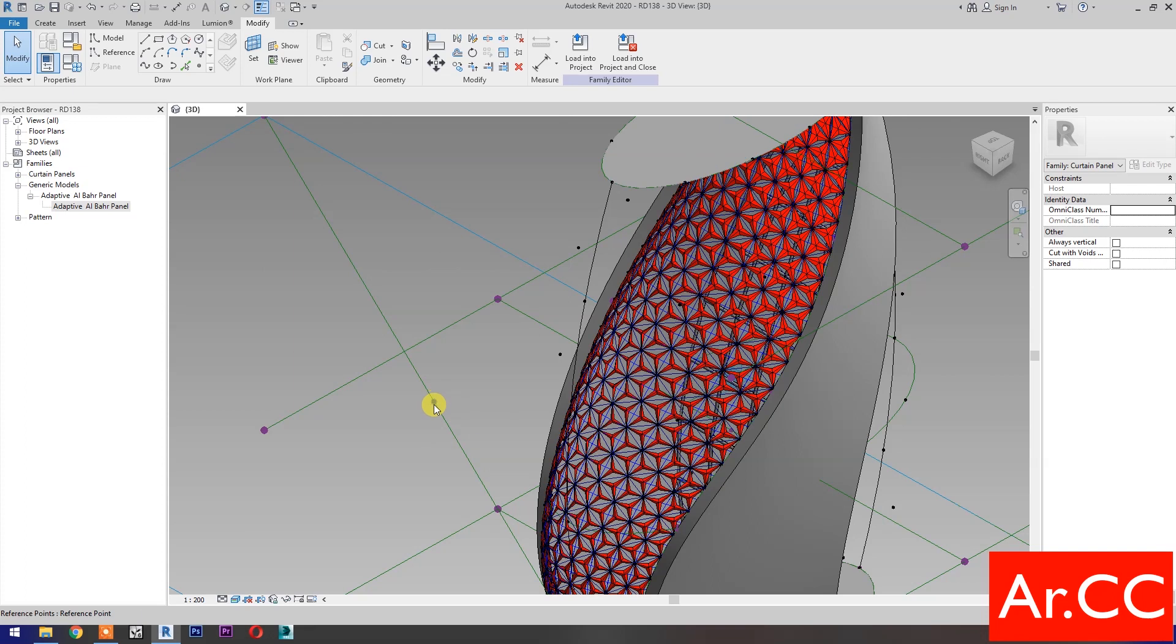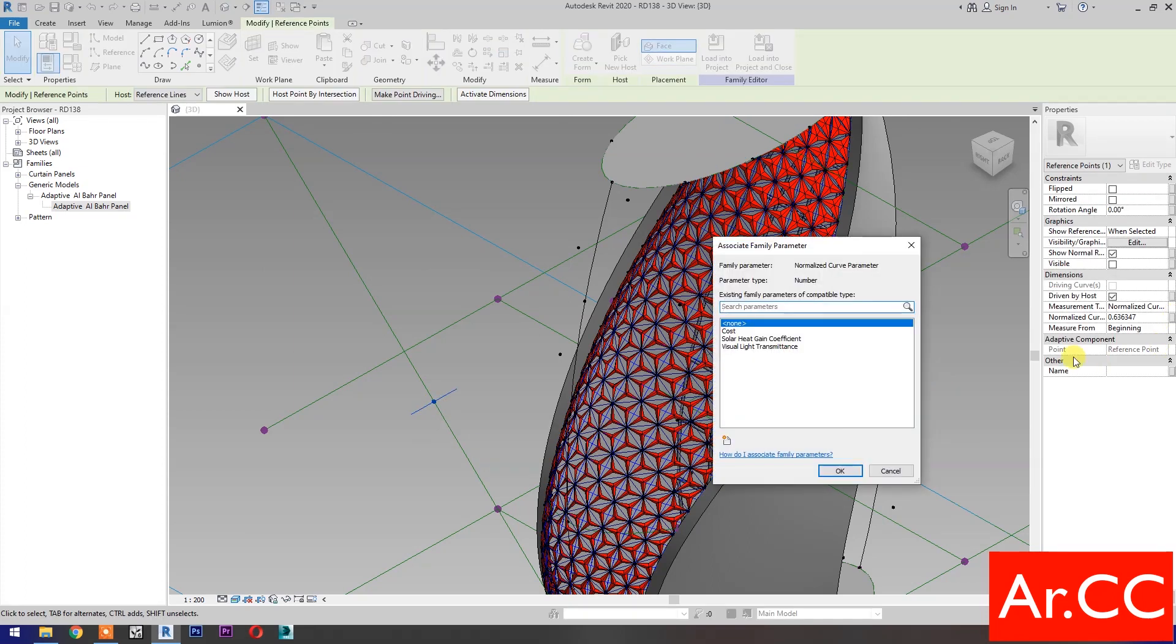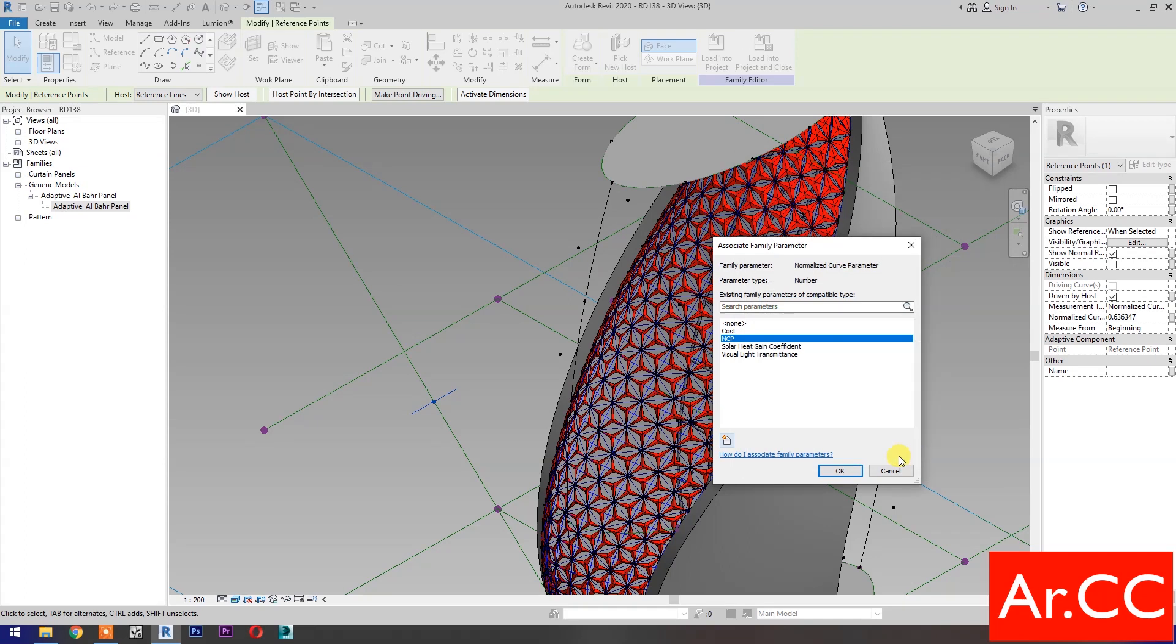Select this reference point. Normalized curve parameter. Associate family parameter. Select new parameter. Select instance. Name it NCP. OK.